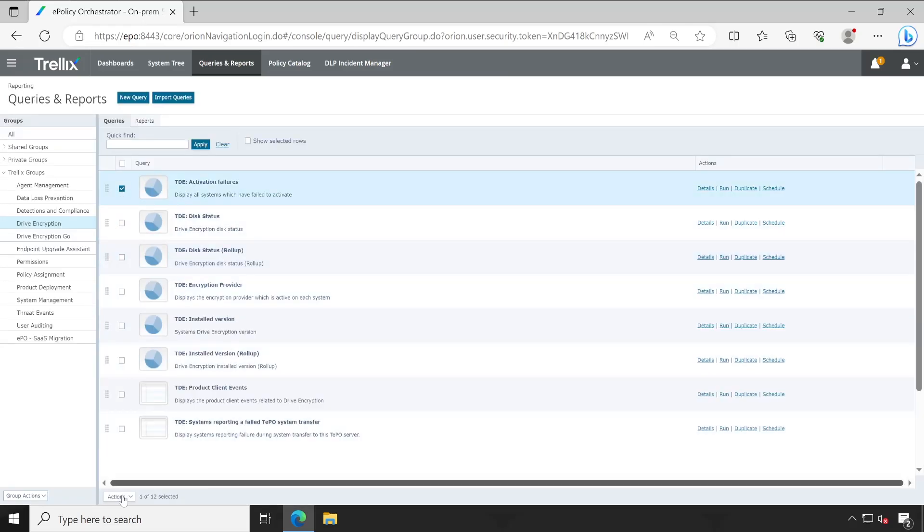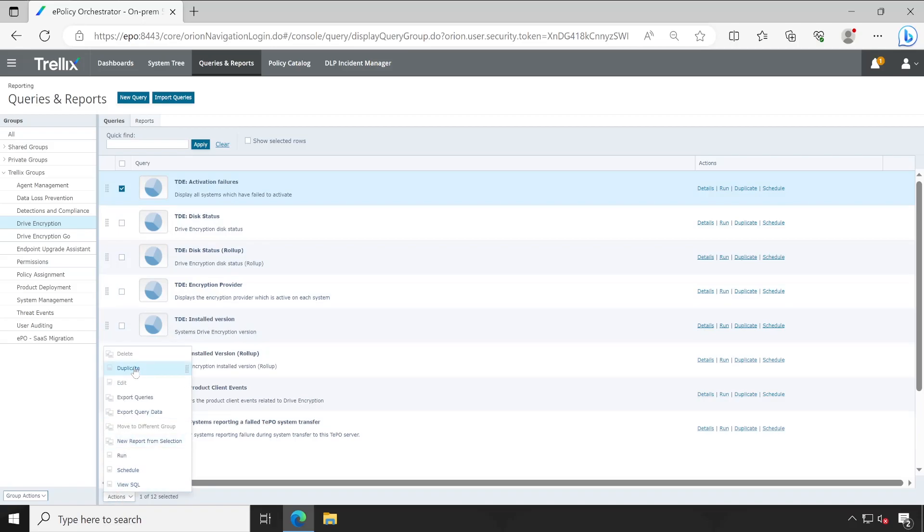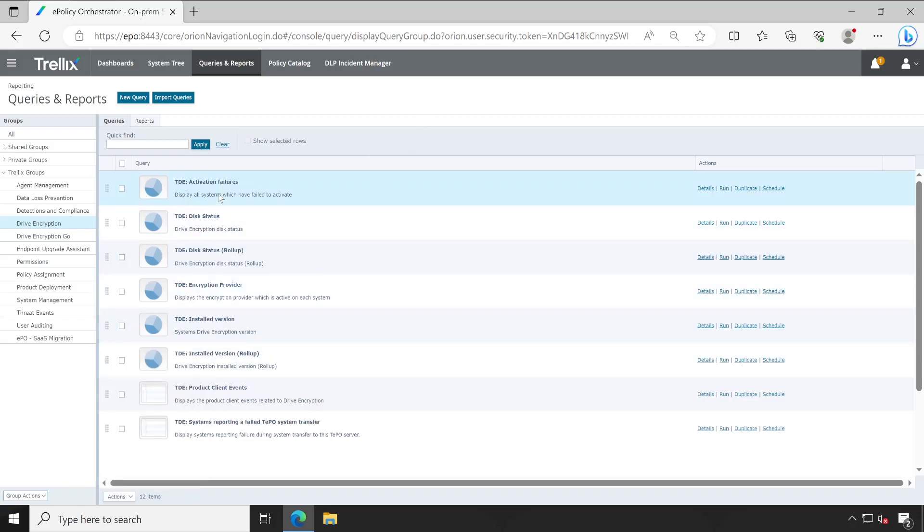And if in case you ever want to edit any of the dashboard, then you will have to simply select that report and then choose Duplicate. And once you duplicate that particular report, then you can do all your customization into the existing report.